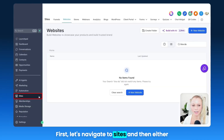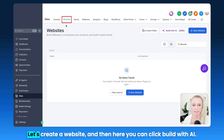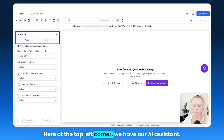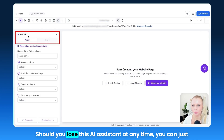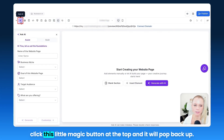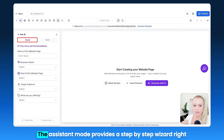Let me show you how you can do this. Navigate to Sites and then select either Funnels or Websites at the top. Let's create a website and click Build with AI. Here at the top left corner, we have our AI assistant. Should you lose this AI assistant at any time, you can just click this little magic button at the top and it will pop back up. We have two options: the Assist and the Build option.